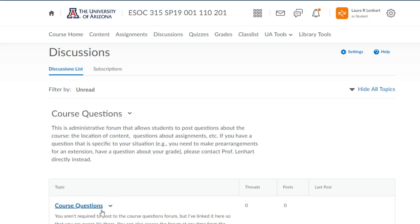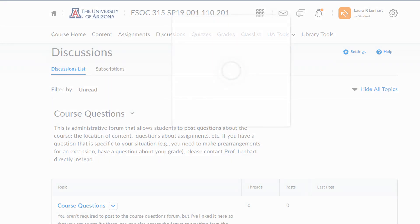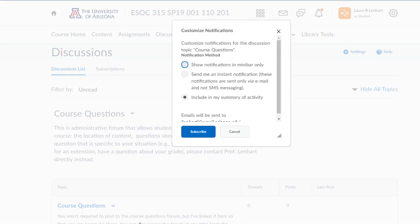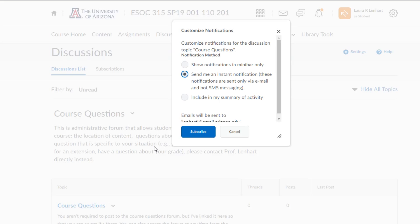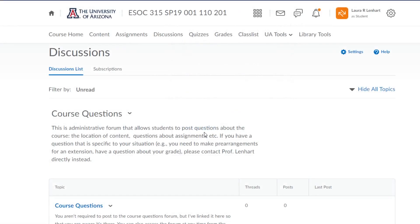That's also nice because what I think everyone should be doing is clicking on this little arrow, going into subscribe, and I tend to say send me an instant notification. These notifications are sent only via email and not SMS messaging. If you have Gmail, you can get it to send you a text message if you get an email from someone. But I think it's fine to get an instant notification here. You can subscribe and then anytime there's a post to this course questions forum, you'll get a little ping in your email.